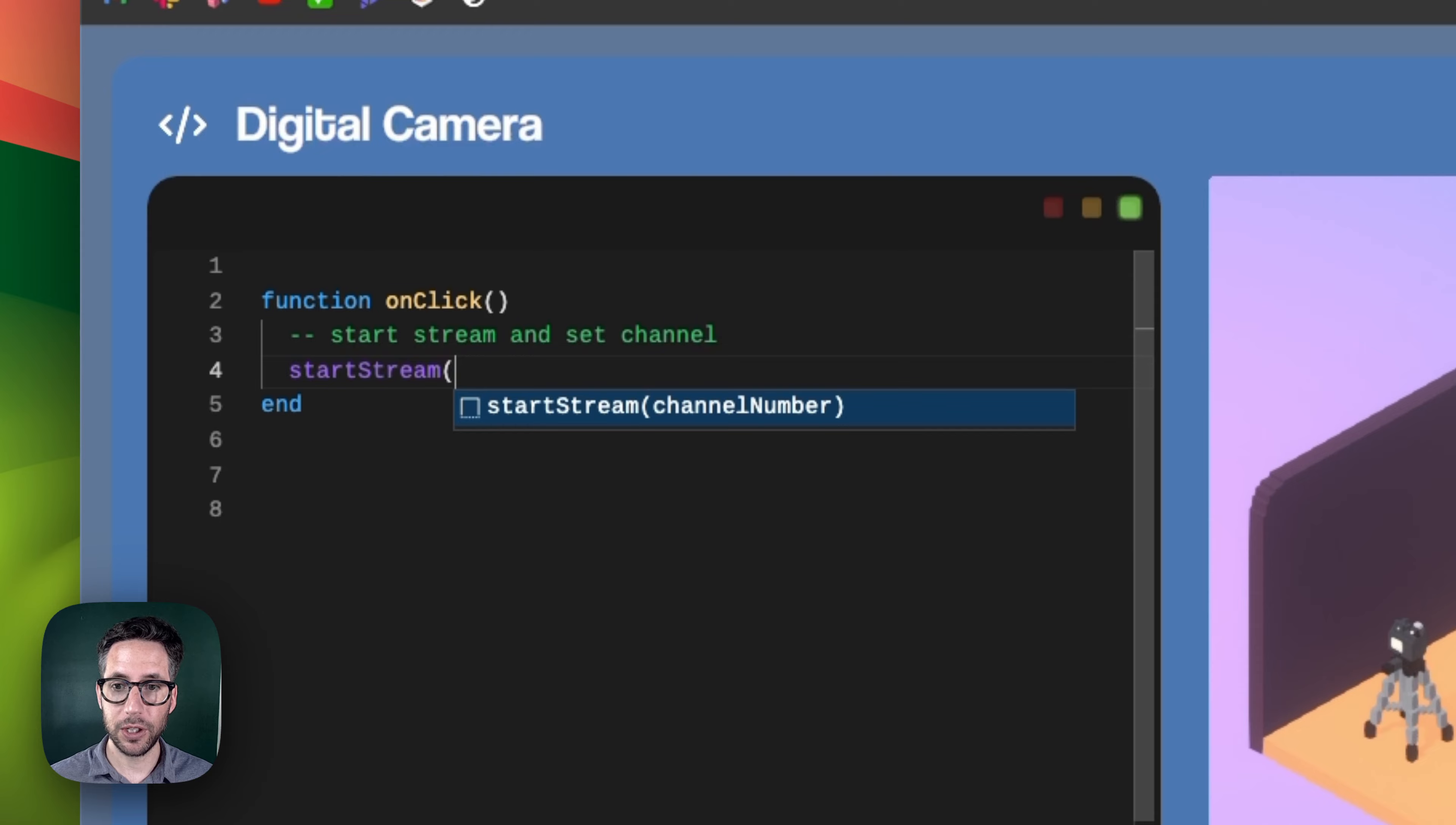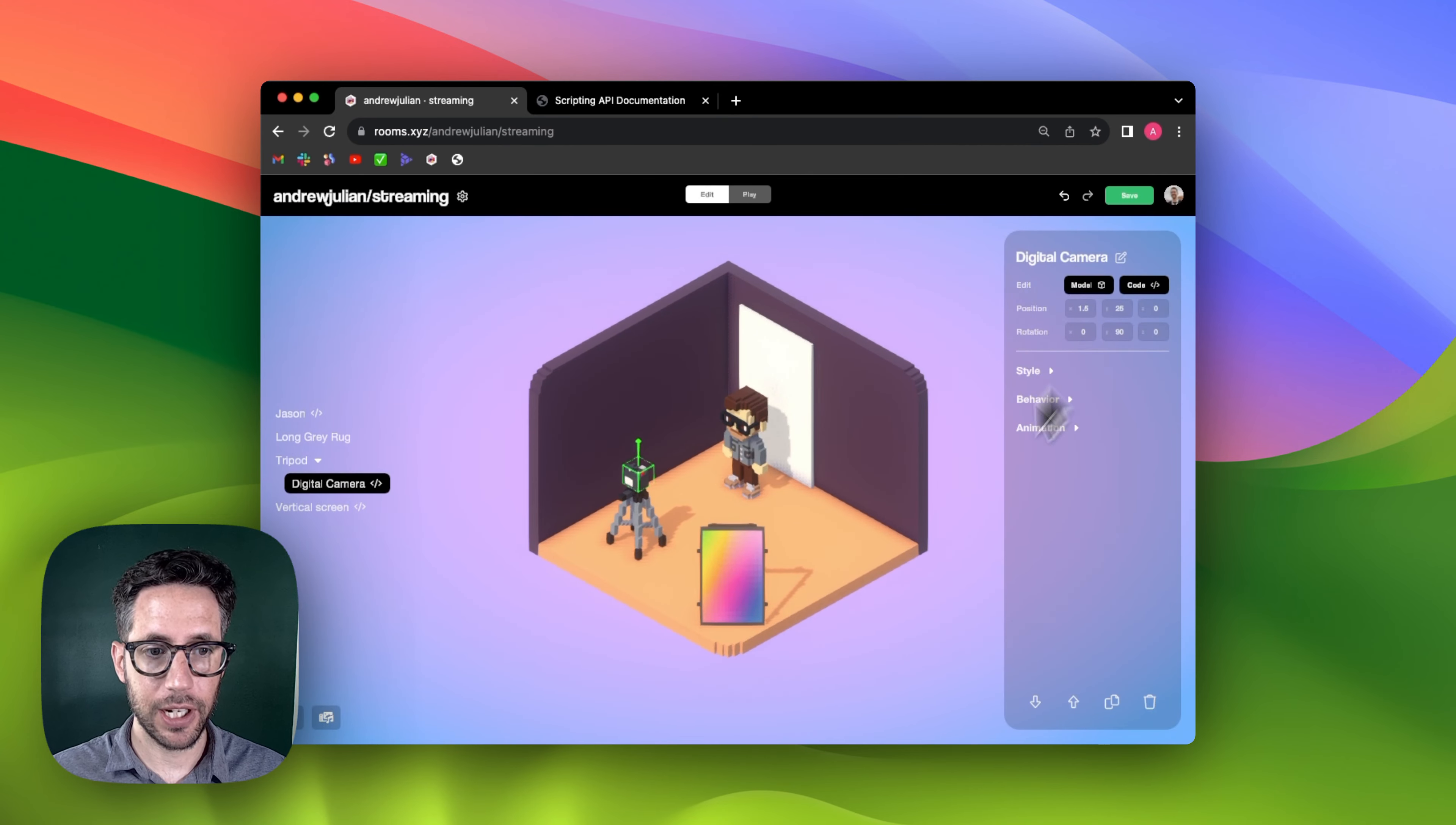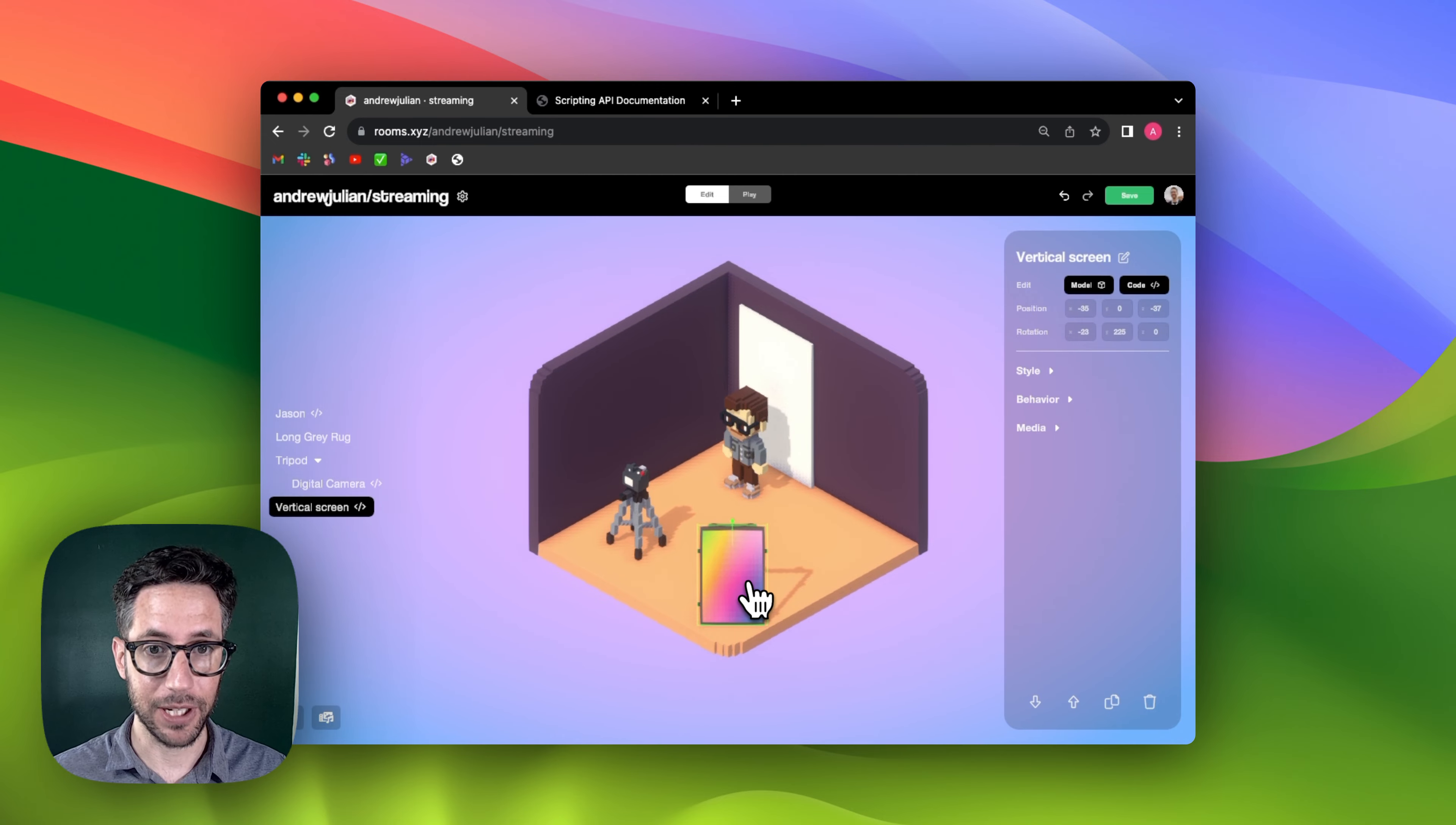If you're only using a single stream in a room, you can just use the number one. We can hit the green checkbox here and then click on the display panel, which is anything that has media pixels.